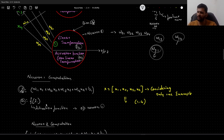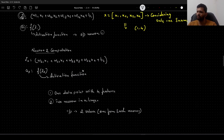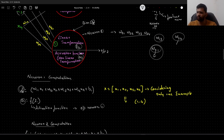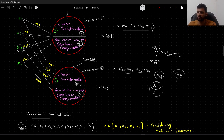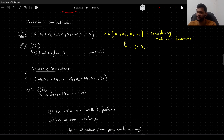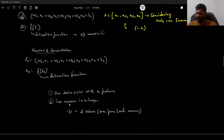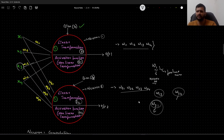Similarly, we do the same computation for neuron 2 using the second set of weights W21, W22, W23, W24. Z2 = W21·x1 + W22·x2 + W23·x3 + W24·x4 + B2, and A2 is the ReLU activation applied on Z2. Towards the end of this video, we will generalize this by combining these weight sets into a matrix to handle more than two neurons in a layer.